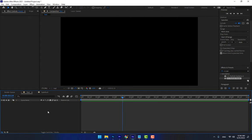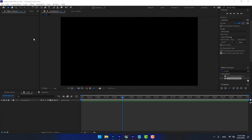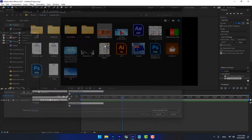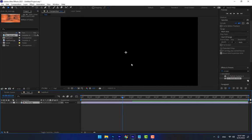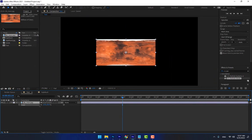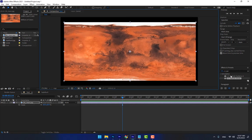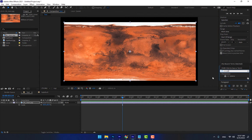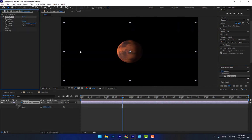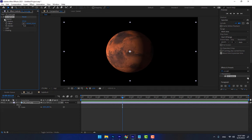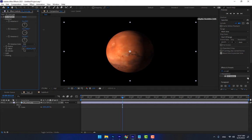Delete the previous layers and apply CC Sphere. Import a map — this is the Mars map. Apply CC Sphere, change the radius, and you can rotate it like a globe. That's CC Sphere.